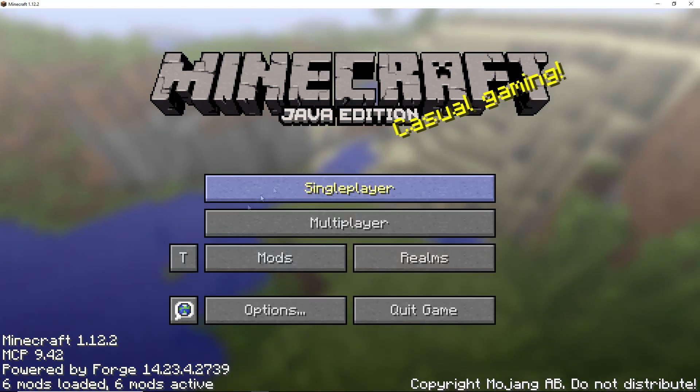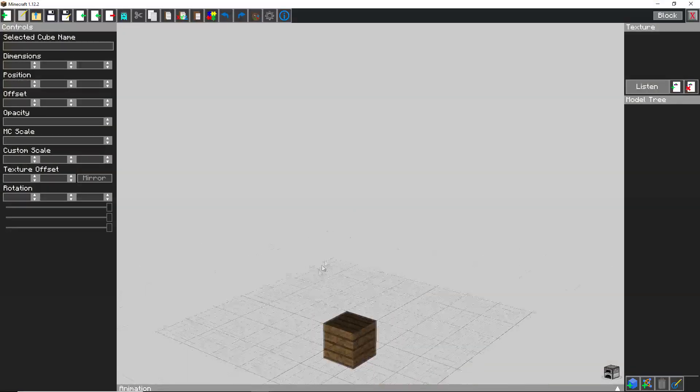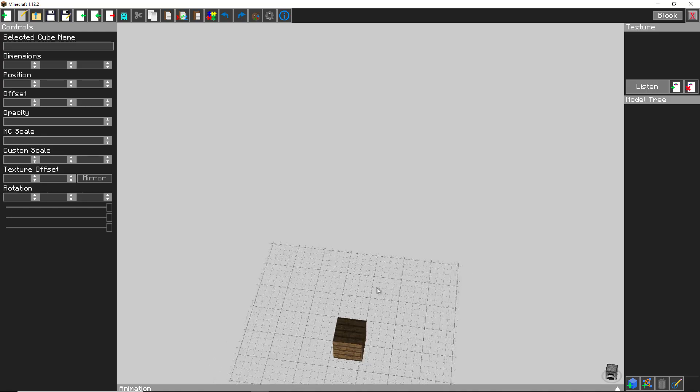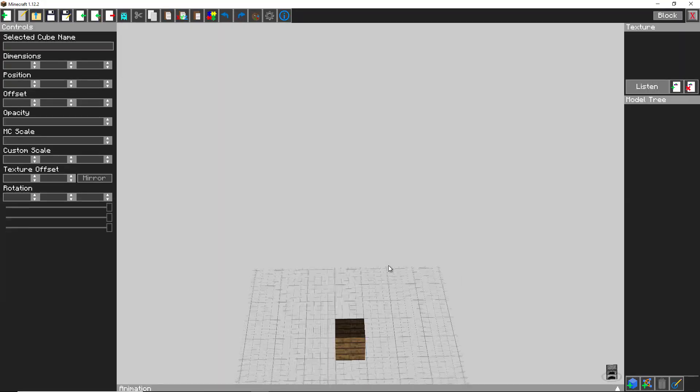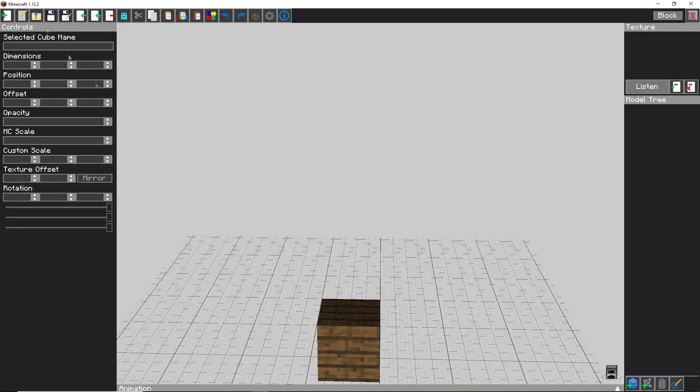Once you boot into the game there is a little T icon here. If you click on it, it'll bring you into this model creator window.